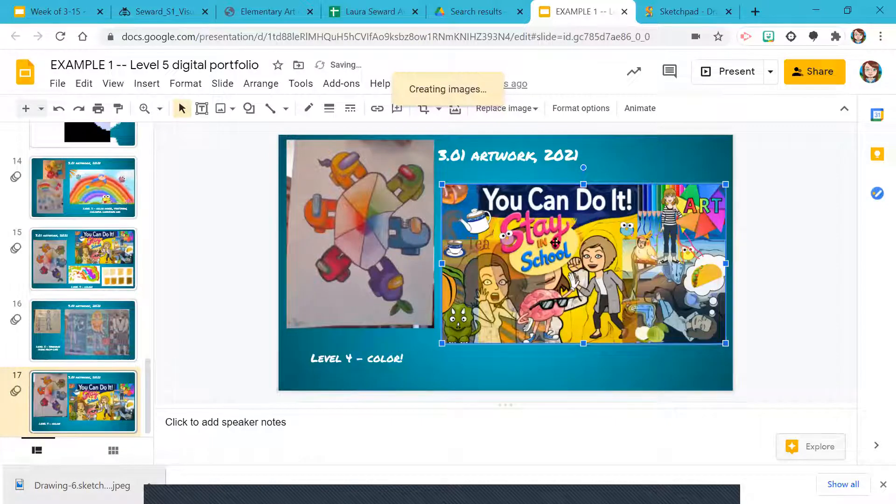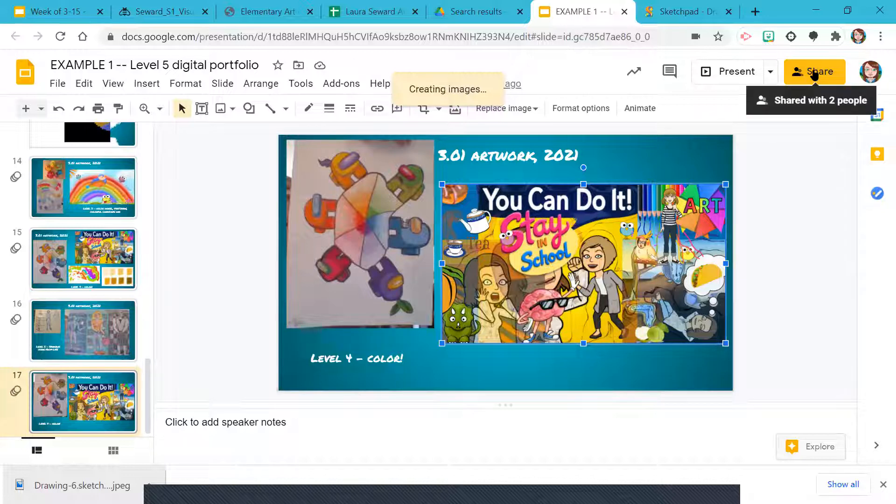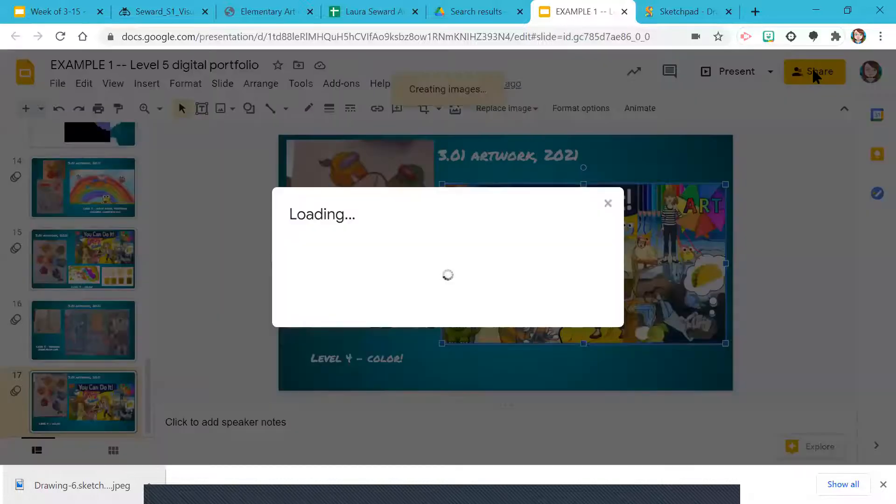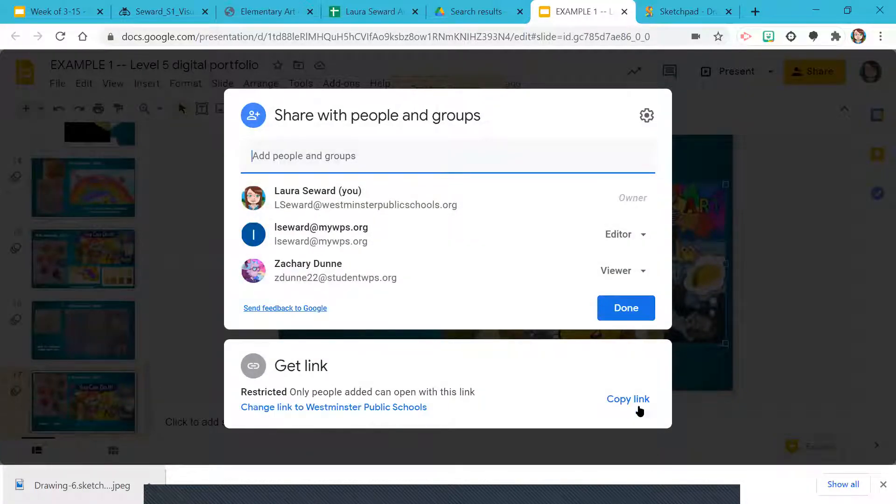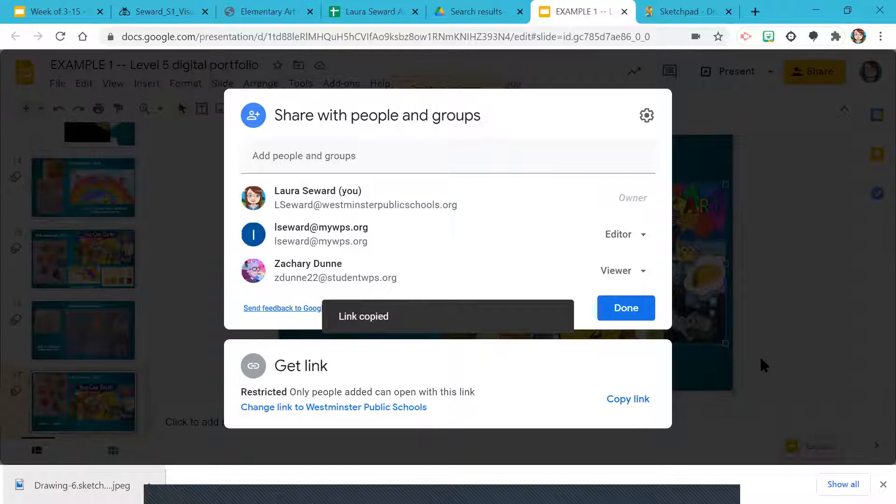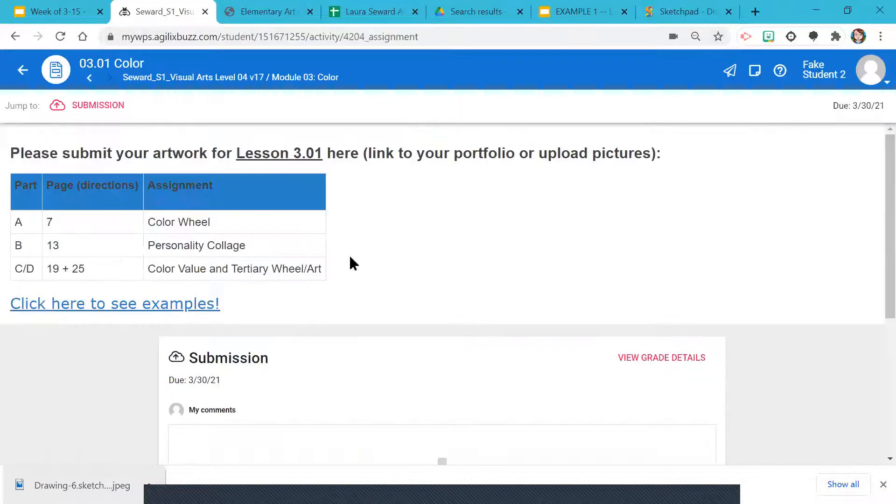So that's how you can add, whether it's on paper or digital, to your portfolio. Then I click share. If you've already shared it with me, you don't need to type anything up here. You just copy the link and I can get out of there, pop back over to Buzz.